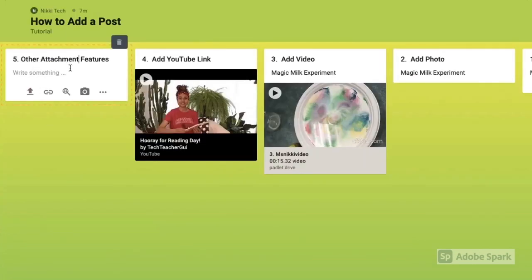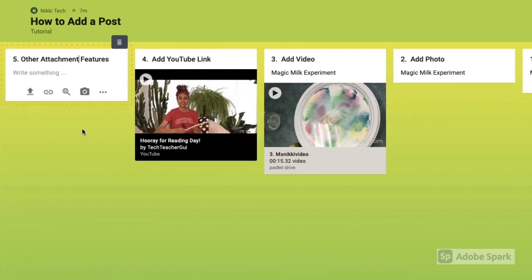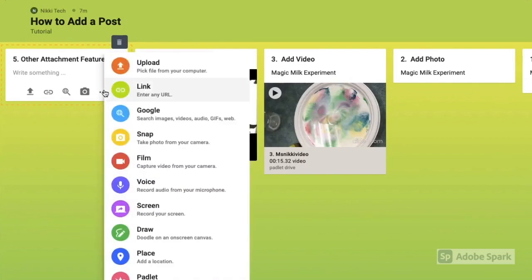So other attachment features Padlet has besides uploading files and linking to web pages. You can also go to Google to search for images or you can take your own snapshot using the built-in camera features of the device you are using. When you click on the three dots, it will give you all the attachment features that Padlet offers.